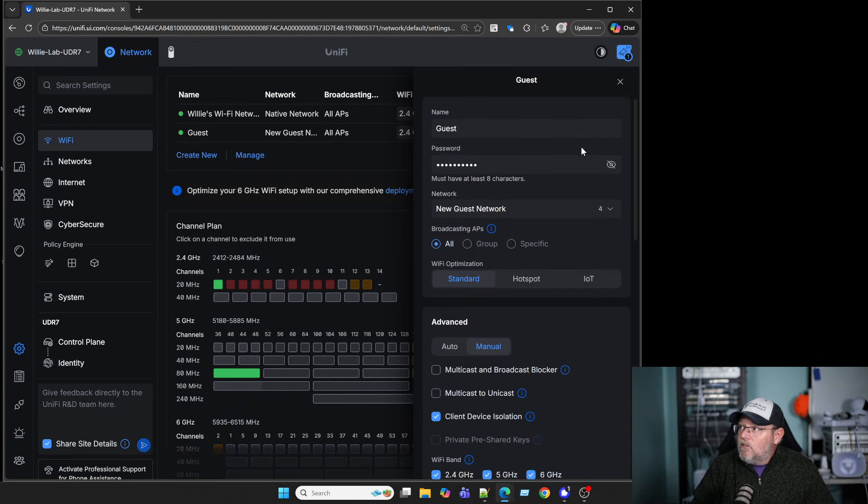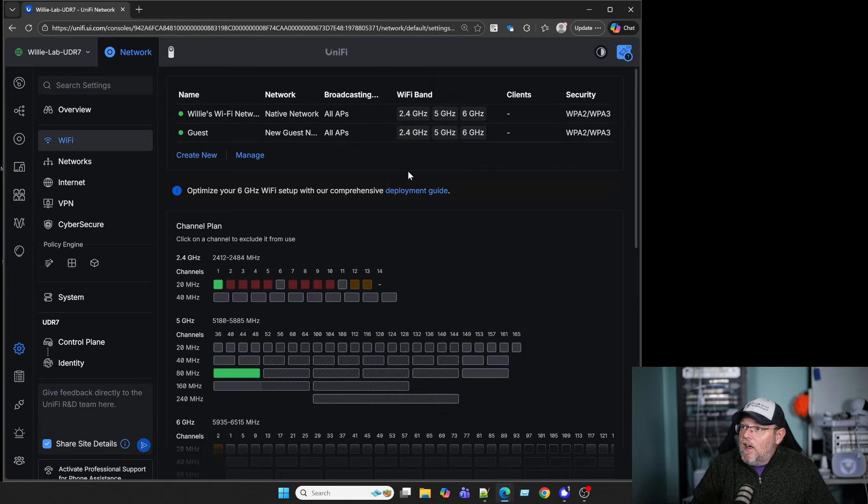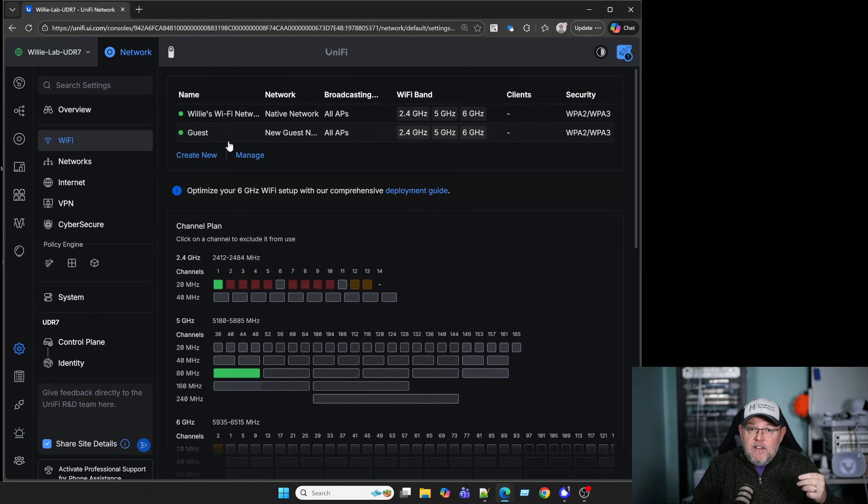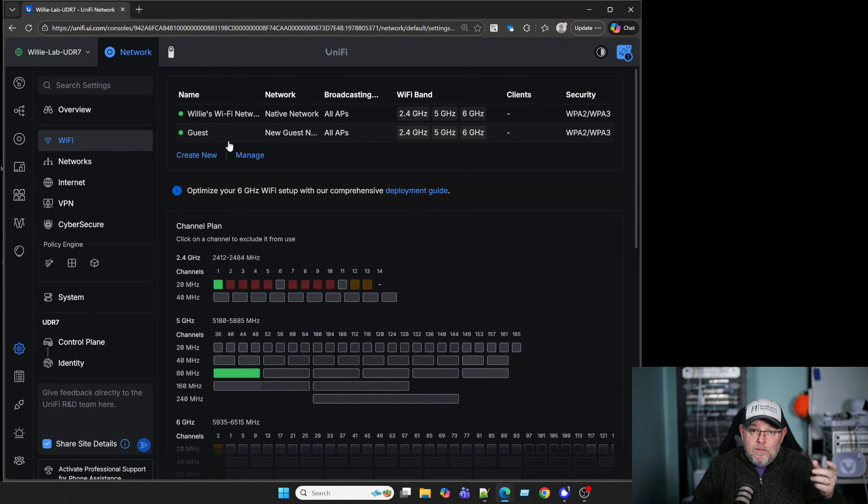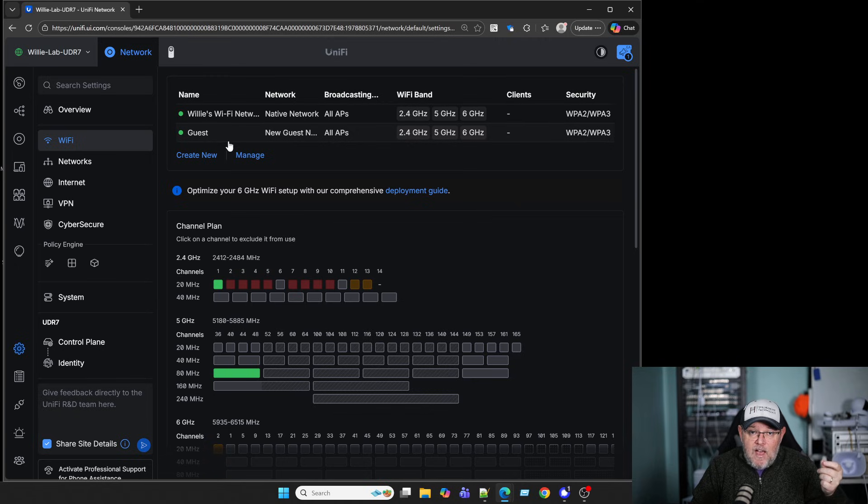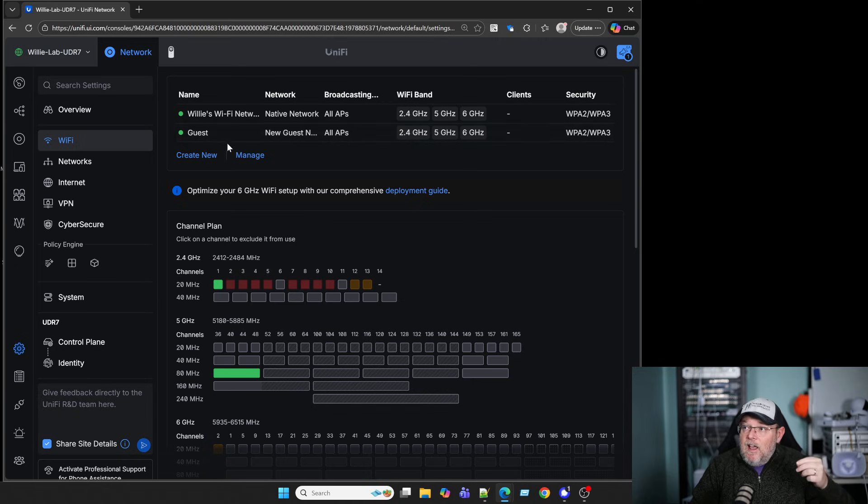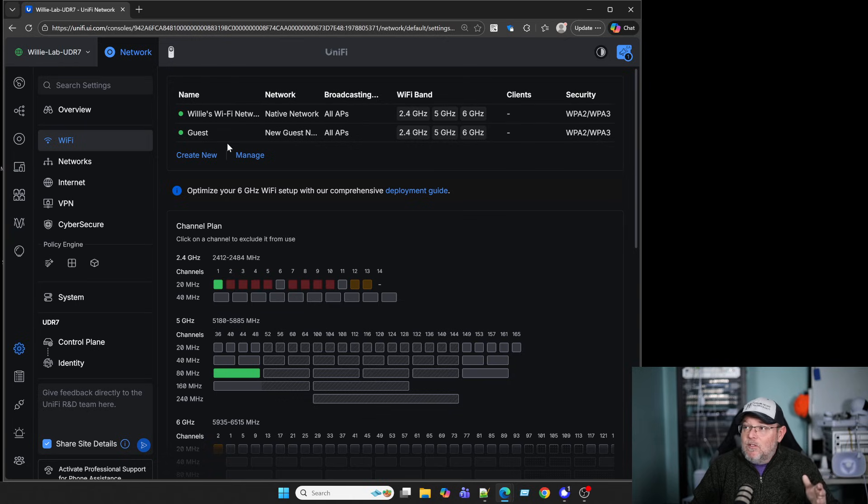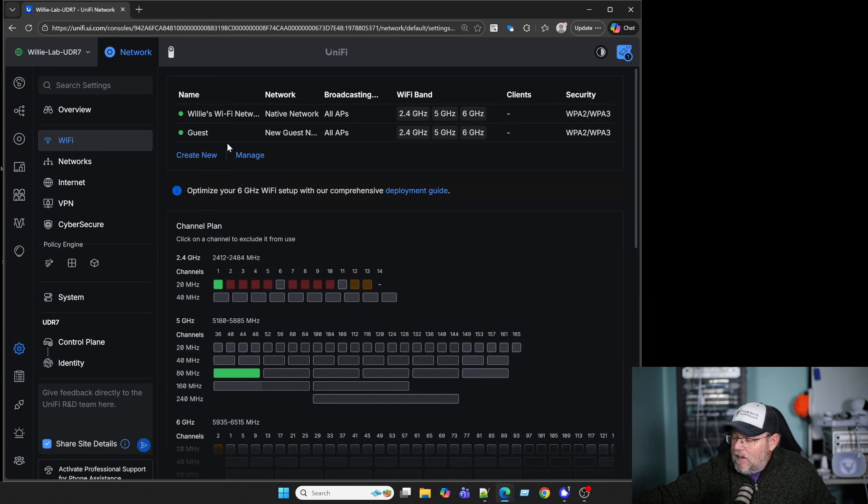And so now what we've done is we have created a guest network that is isolated. We have created a guest Wi-Fi that is attributed to that LAN, that VLAN, and we have told that Wi-Fi don't let the guests see each other. So this is how you can quickly get a guest or an IoT network up and going that is segregated so that it can't see anything else on your network.